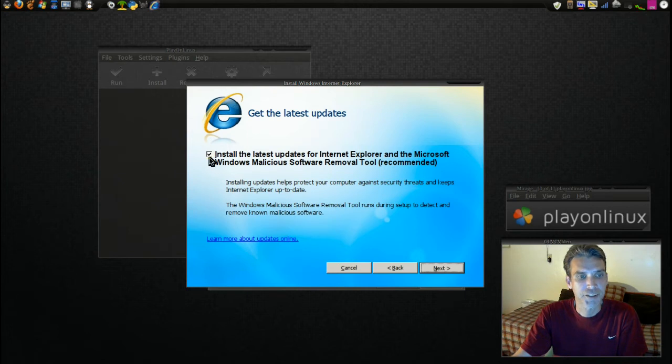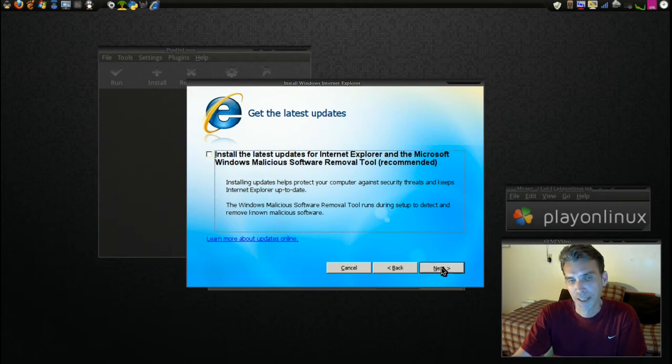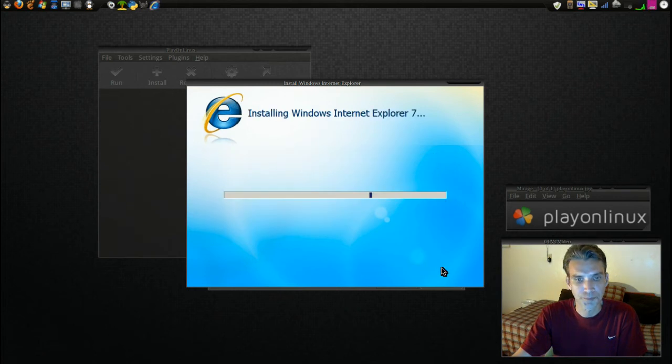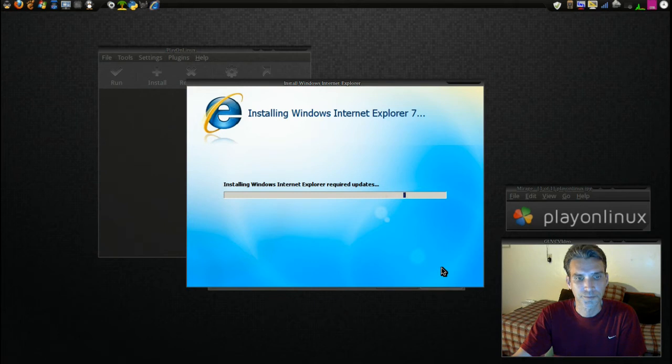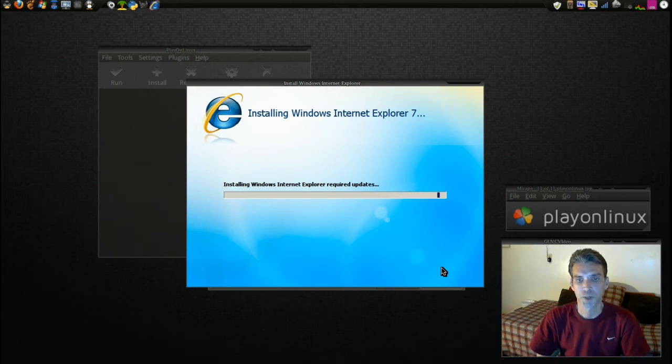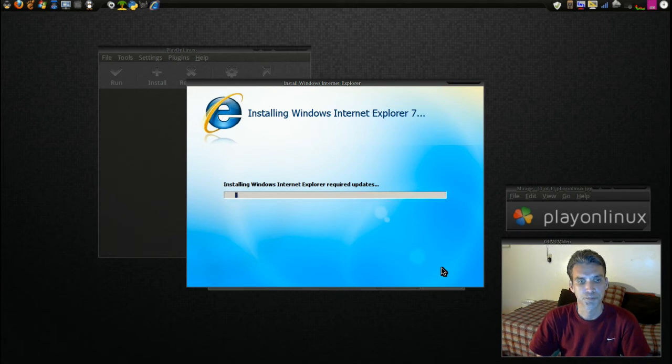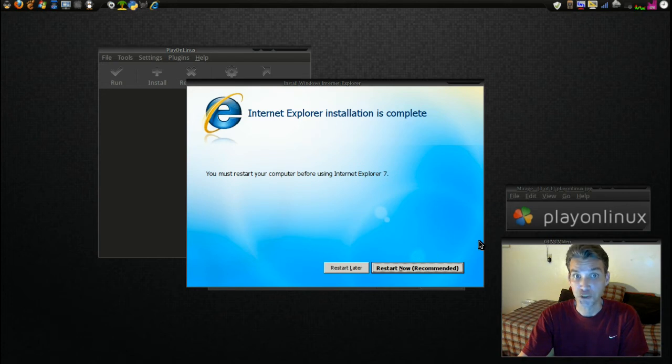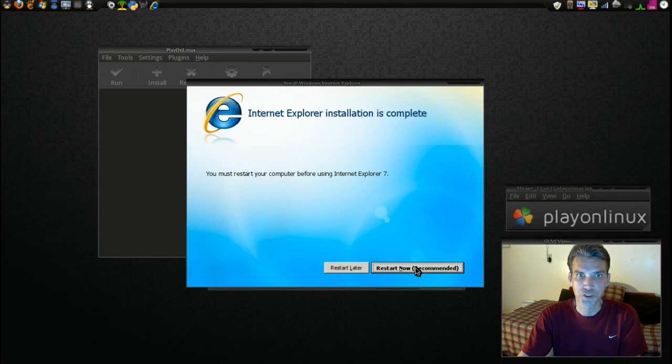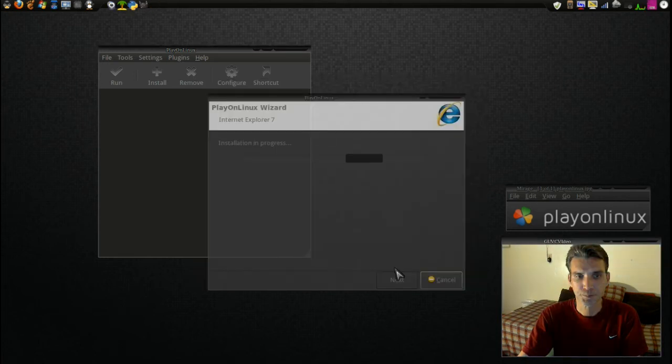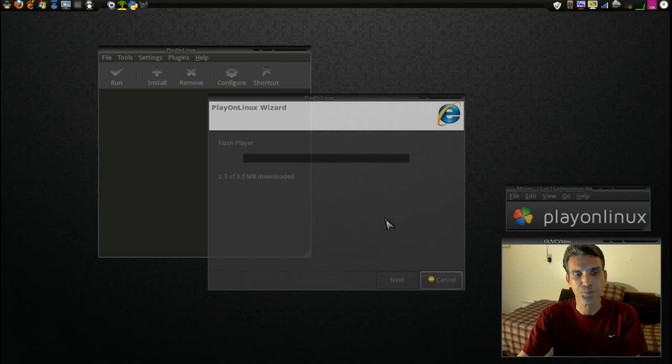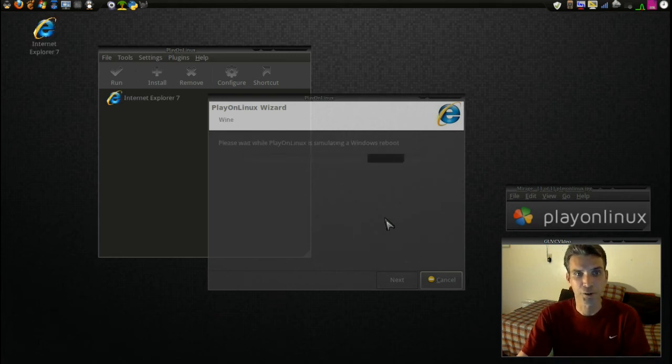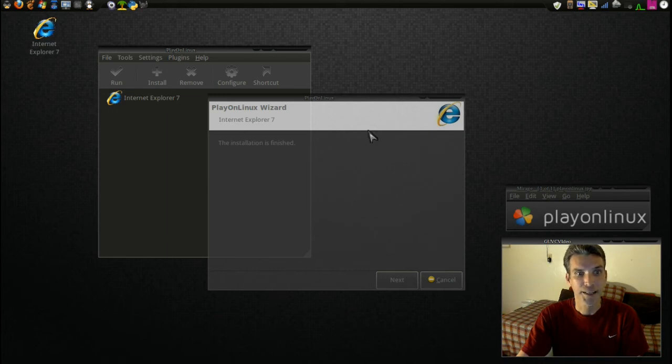I don't need the malicious software tool. I'm running Linux. Now we're getting required updates. And of course, like any Windows program you install, they want you to restart the computer. Well, I know it's not going to restart Linux, so let's go ahead and restart. What it's going to do is simulate a reboot.